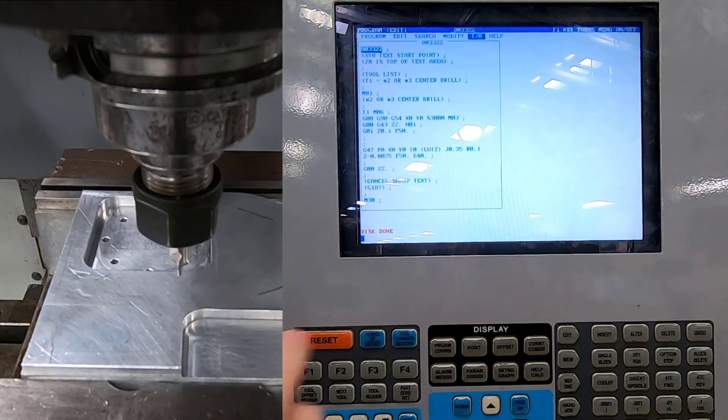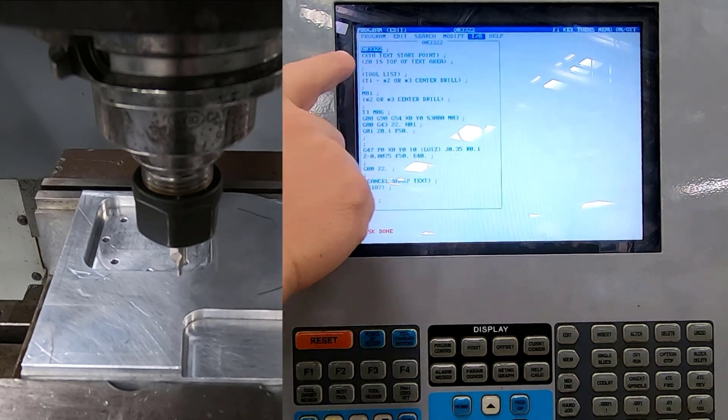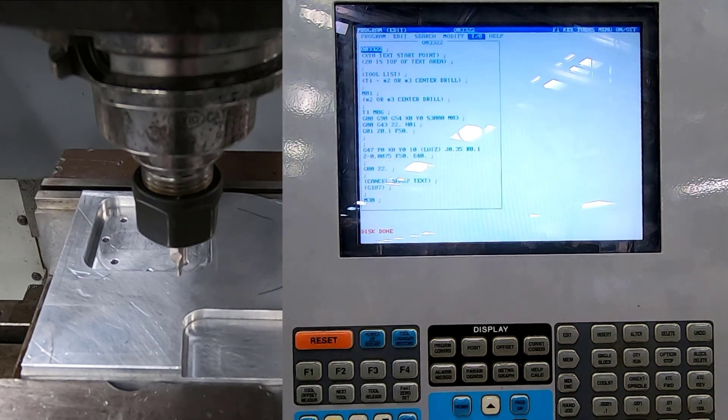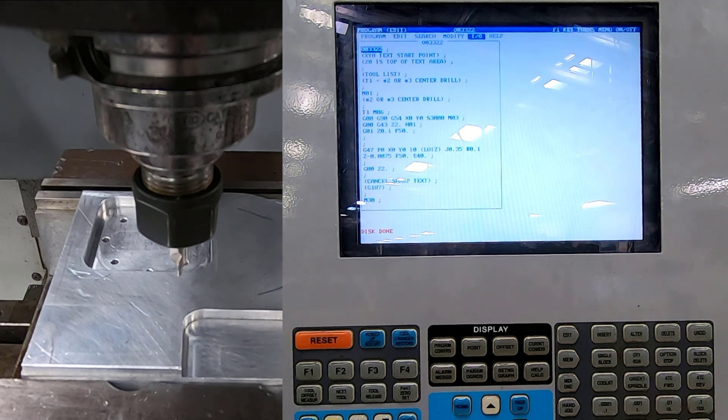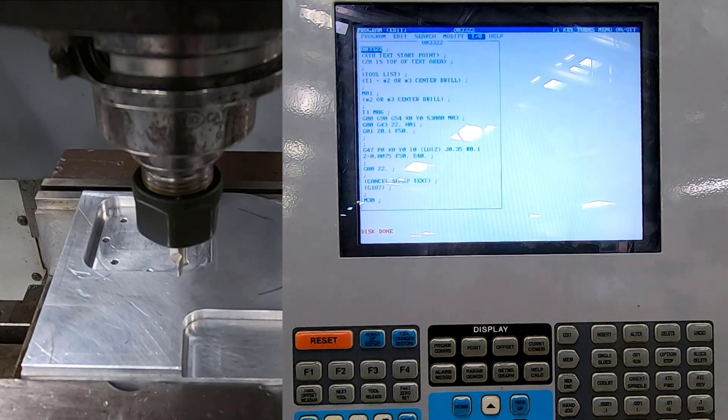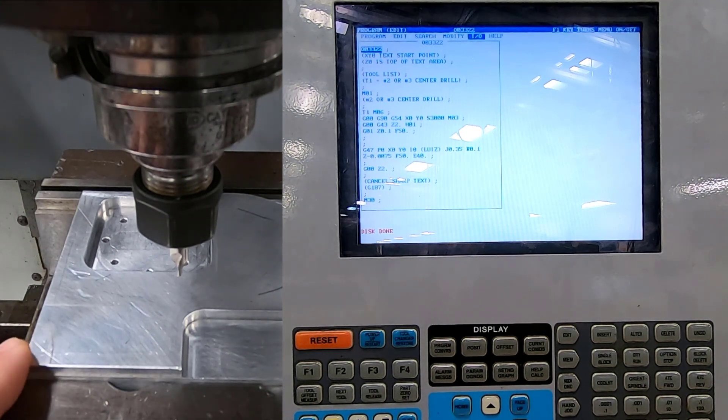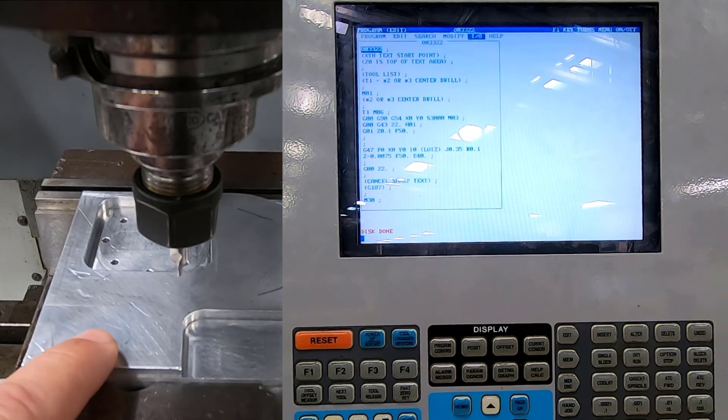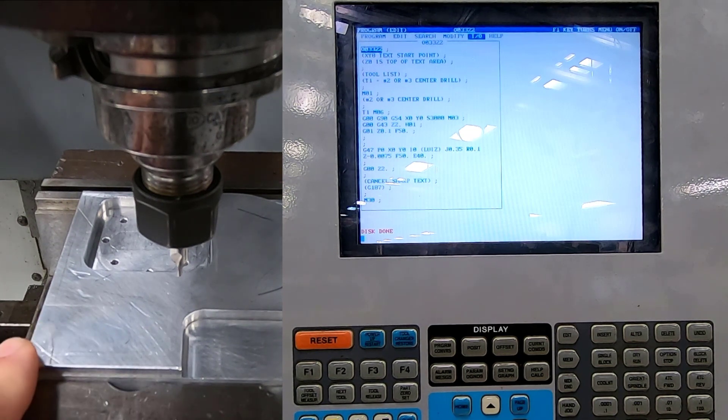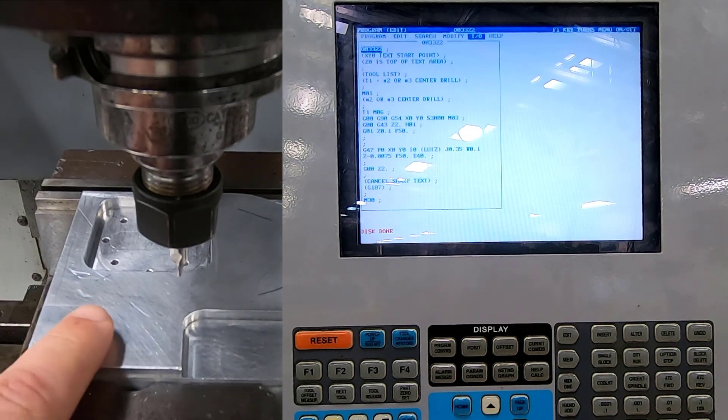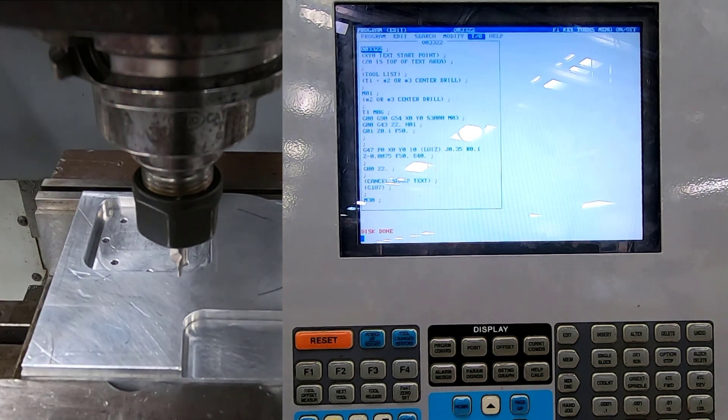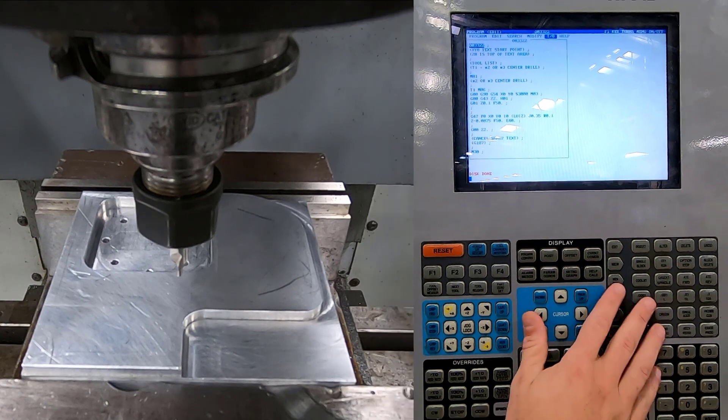So right here it does tell me that XYZero is my text starting location. Now, you've got two ways you can do this. You can indicate this corner and then move your program over. But for what I'm doing right now, I just want to give my text a starting location.